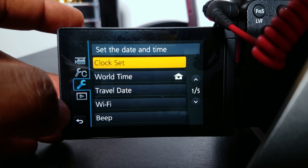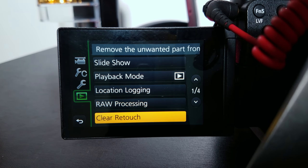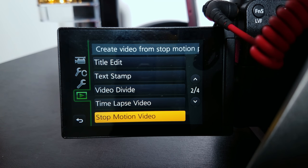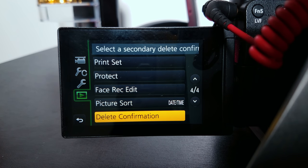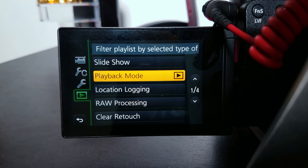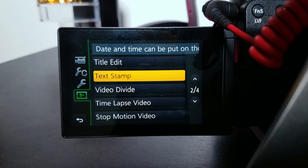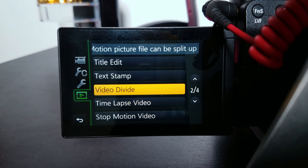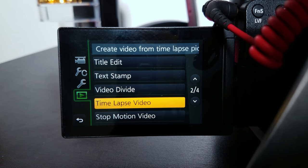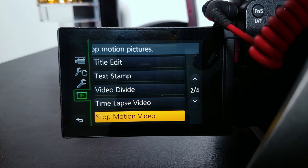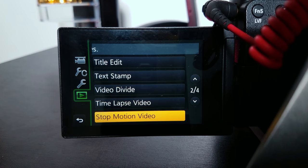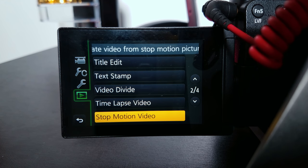And the last tab — I really haven't touched any of these settings, I actually need to look more into what some of these things do. And that's pretty much my settings for the G7. If you have any questions, be sure to comment below, hit that like button, subscribe, and give me some feedback on what you think.